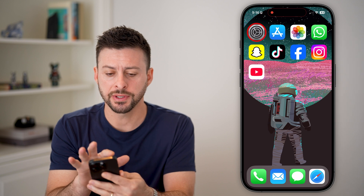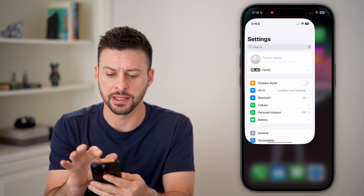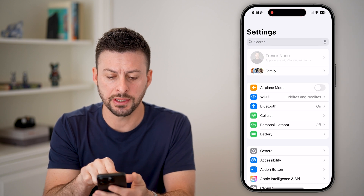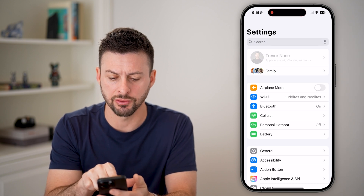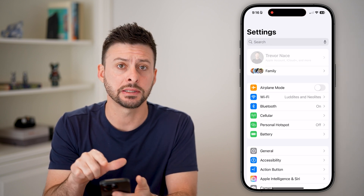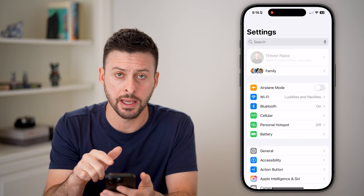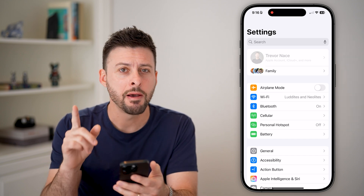First, let's head into the settings. You can see at the very top it's grayed out — I can't tap on my name to get into iCloud.